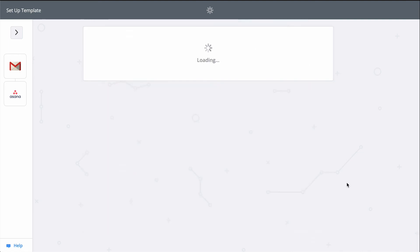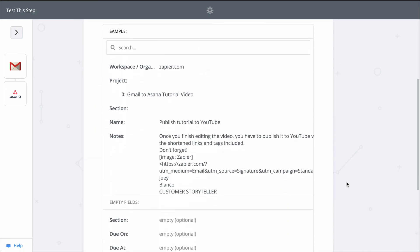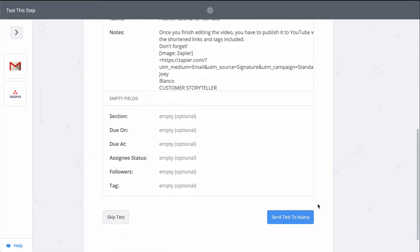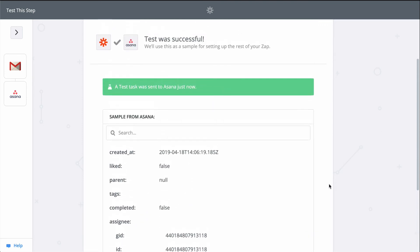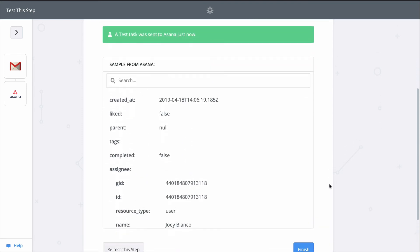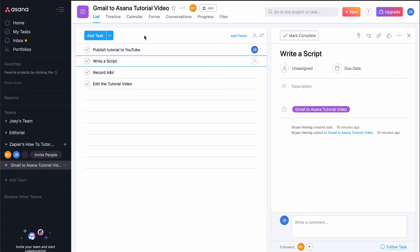When I click test, we're actually going to create the task in Asana. So keep that in mind when you test your Zaps too. Zapier is actually making the action happen. It's a success, so let's check out Asana. And there it is.